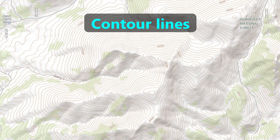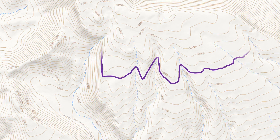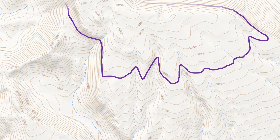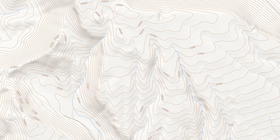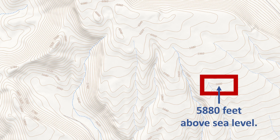Next, we'll introduce contour lines. Contour lines are the curve-shaped lines on special types of maps. On this map, they're the light brown lines, such as some that we've highlighted in purple. Contour lines represent the shape of land at specific heights. The number on each line represents the elevation of that land in relation to sea level. On this map, the units are in feet.